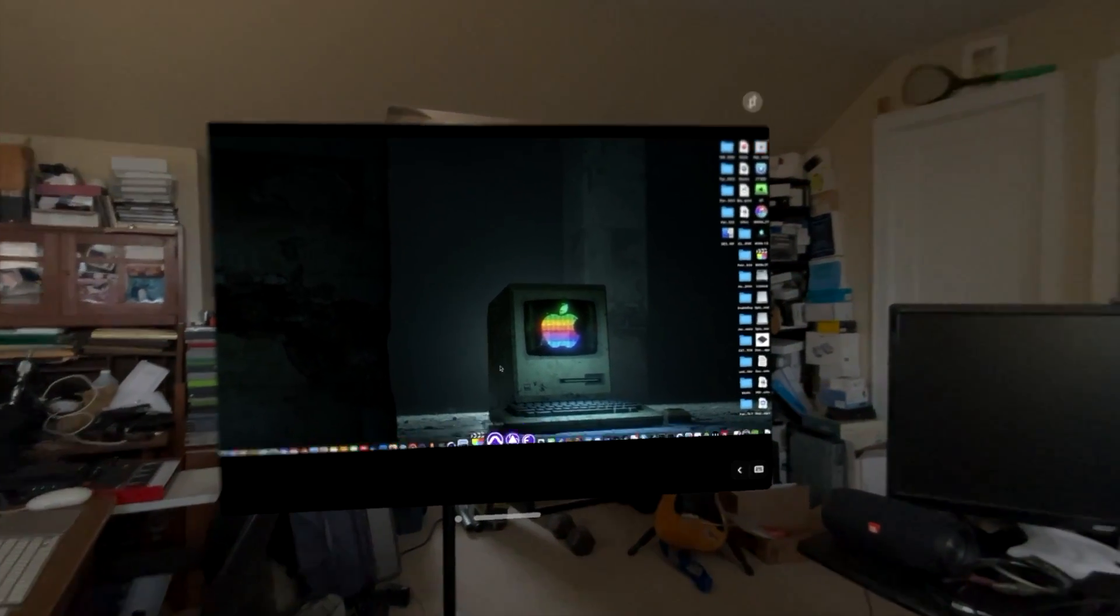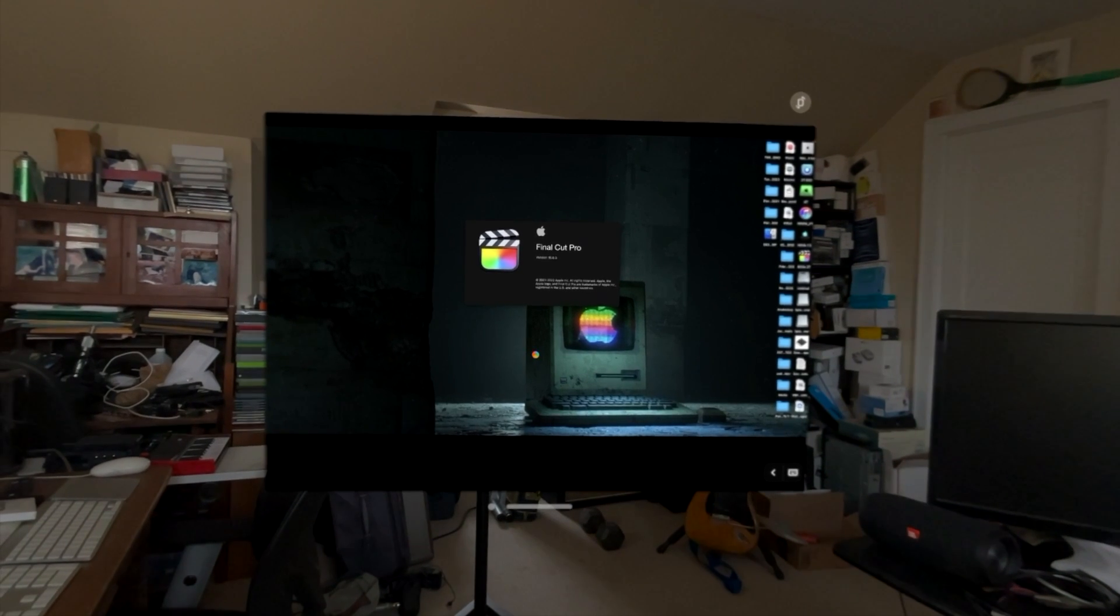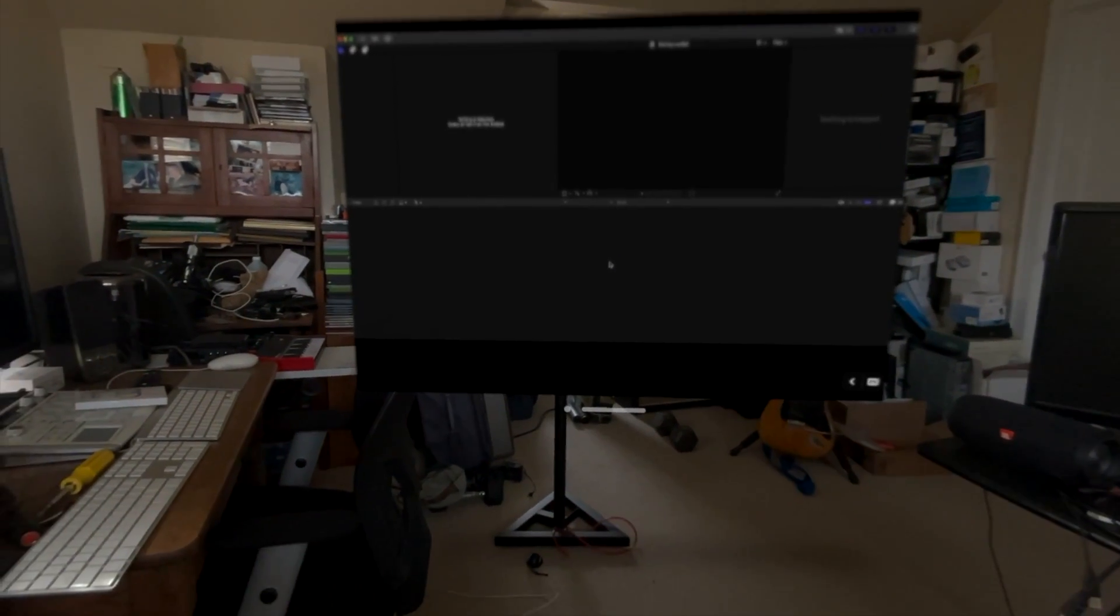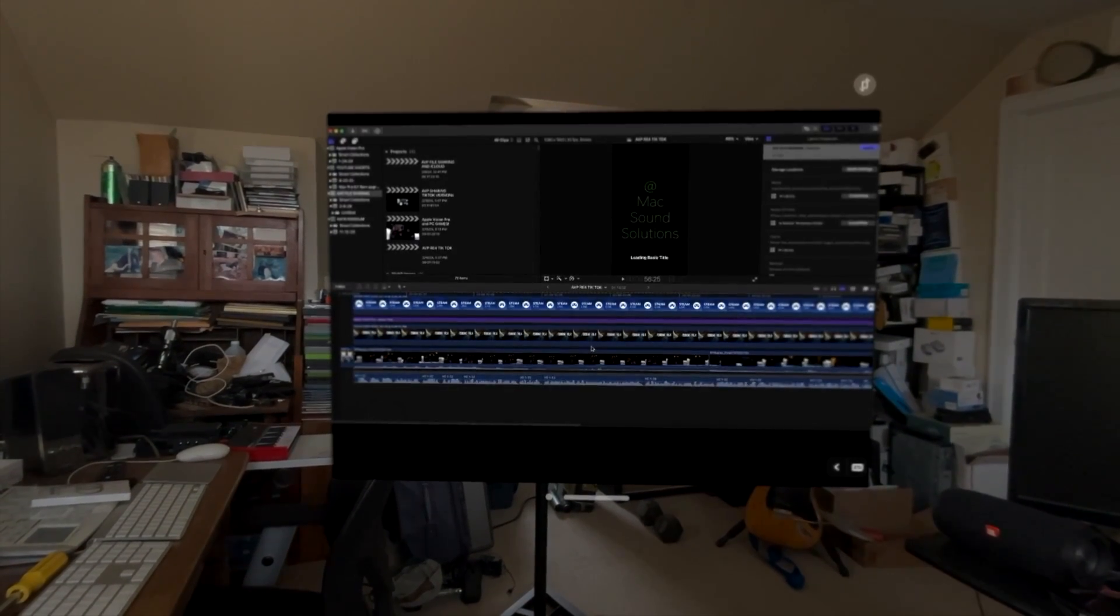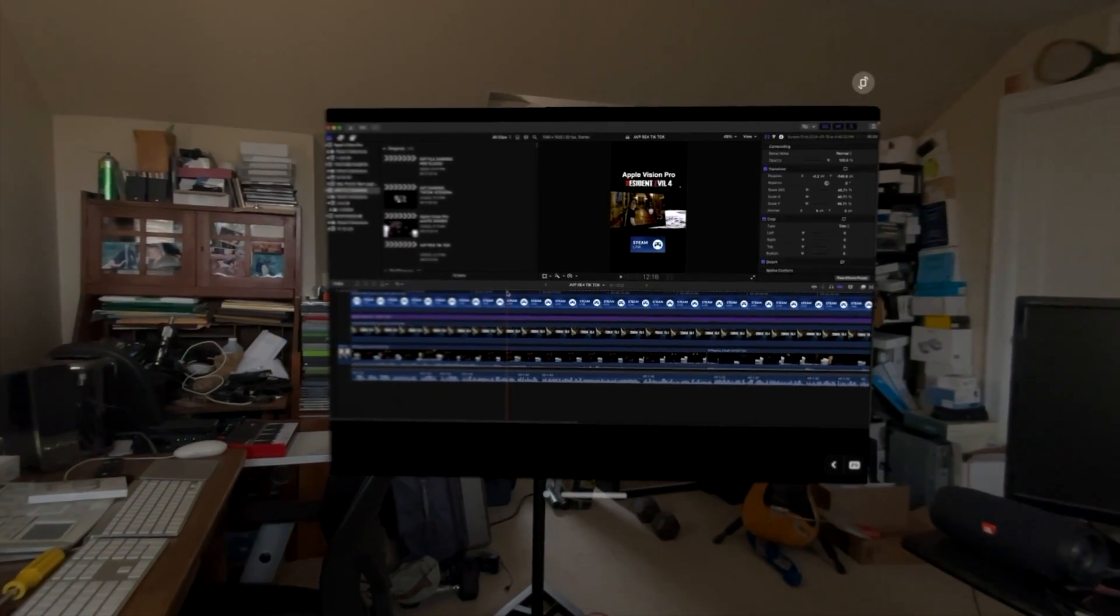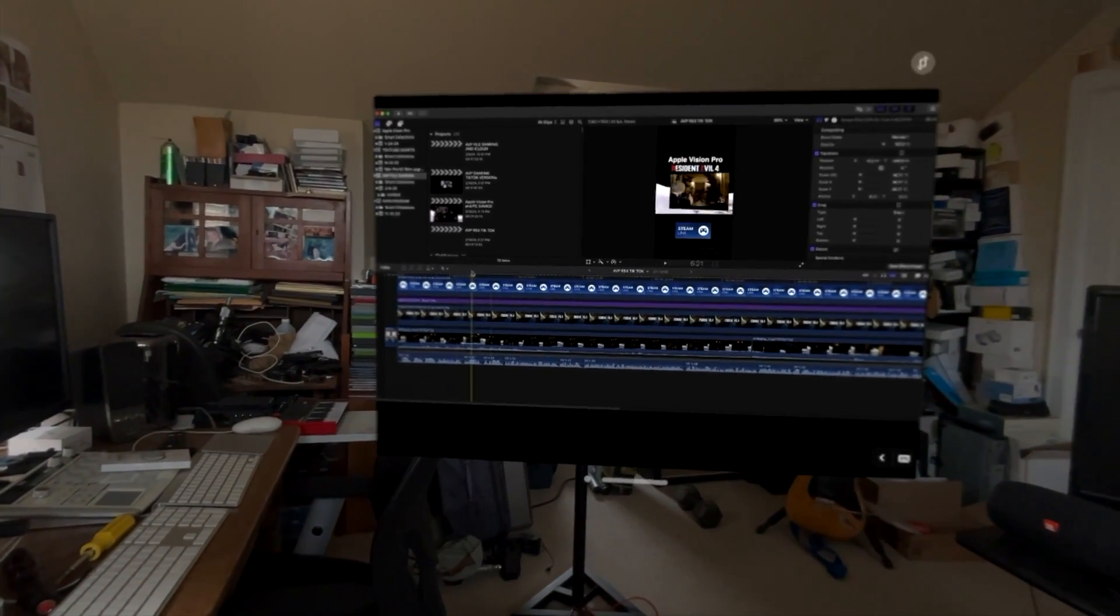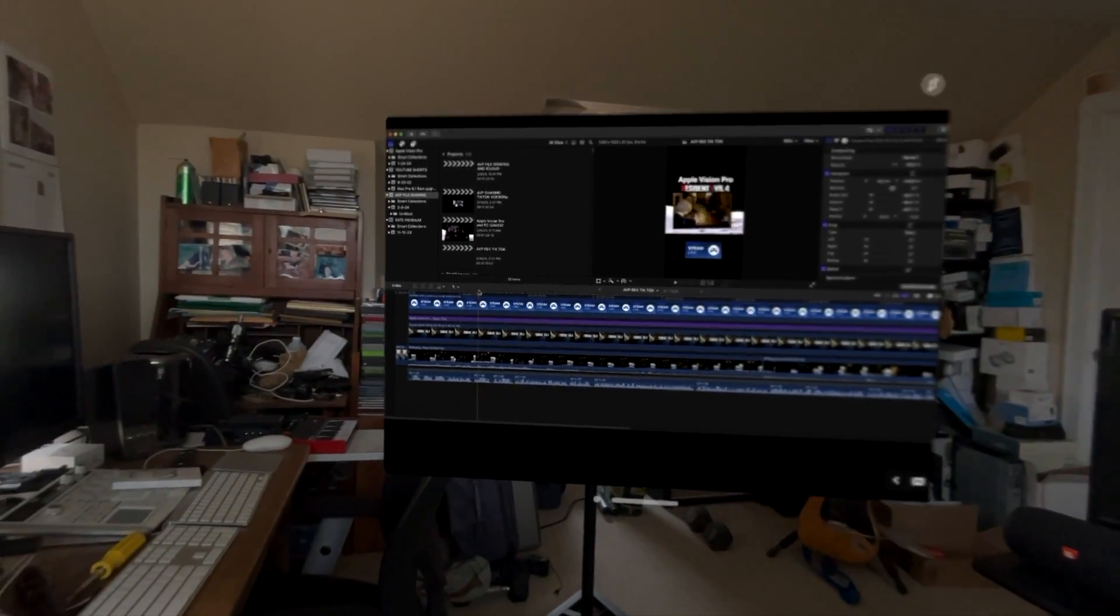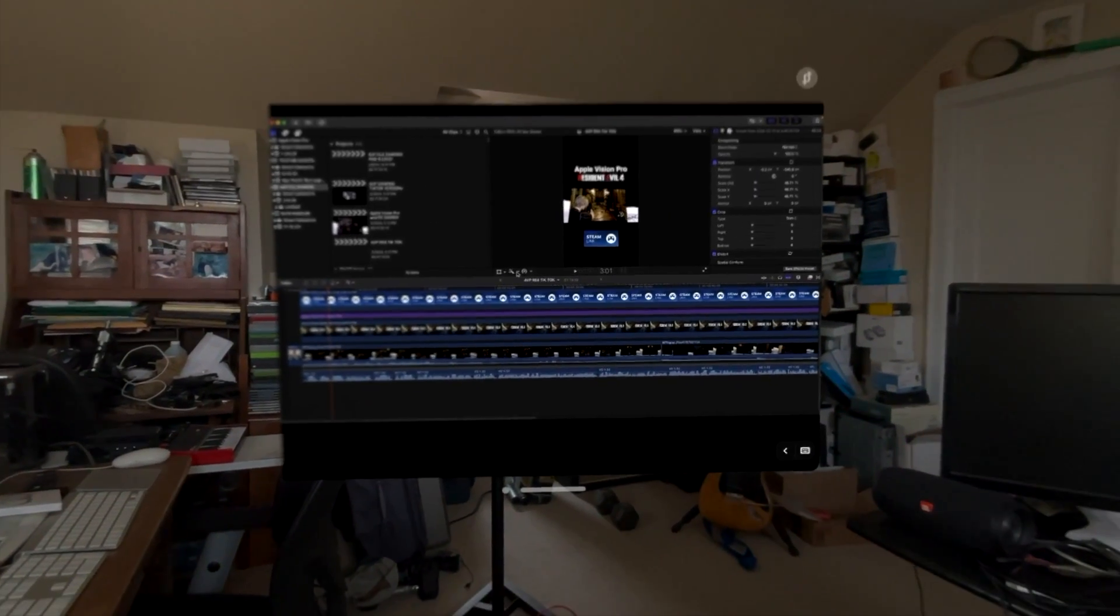There it is. Open up a project, there we go. I can go in there, I can do some edits, I can export a movie. You know, I can do whatever I want to do in Final Cut. So it's pretty darn cool that you can do this with an old Mac and the Apple Vision Pro.